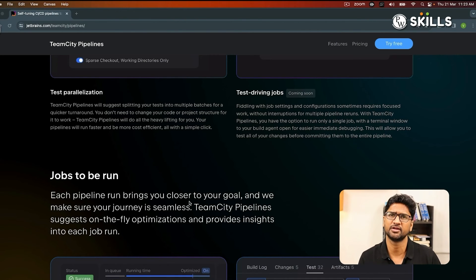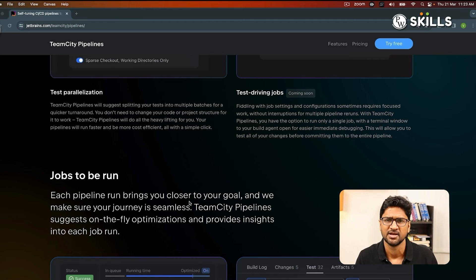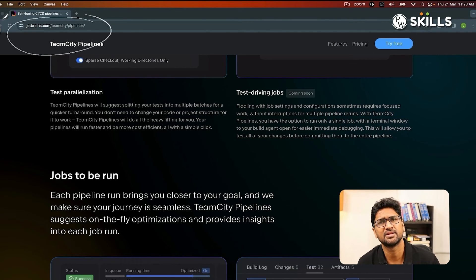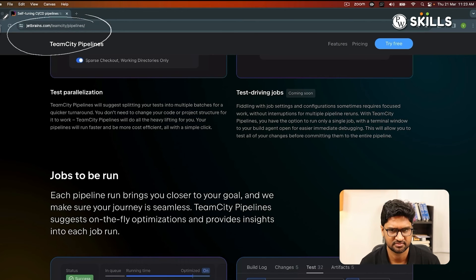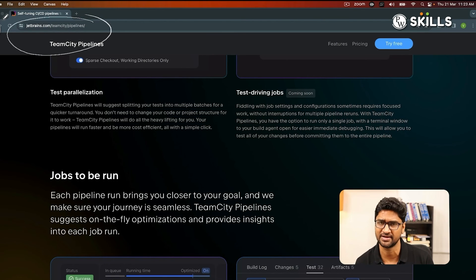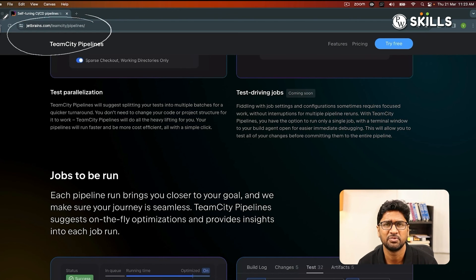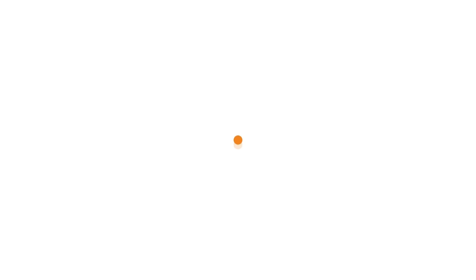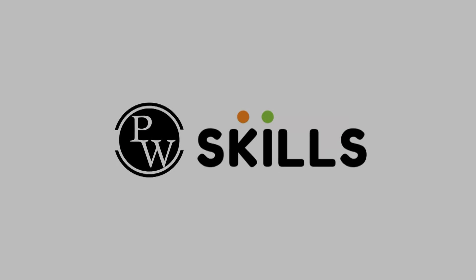If you are already using other tools like Jenkins and others, please go and give TeamCity Pipelines a try. Tell me in the comments how you find it — how it is different and better, from JetBrains TeamCity. Or if it is not better, let me know how and why compared to the other tools available in the market. Thank you everyone.